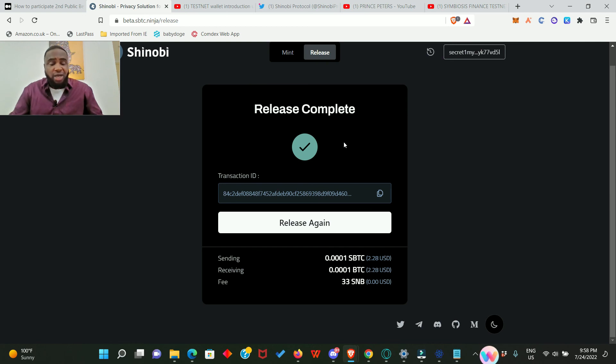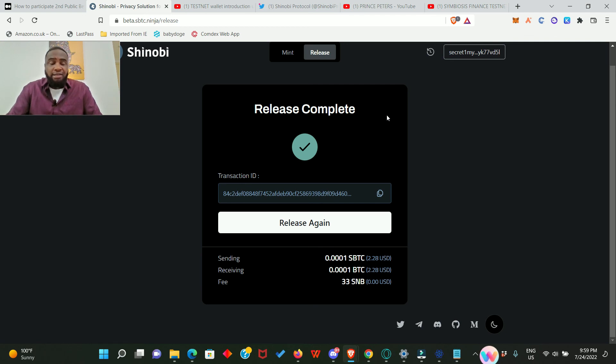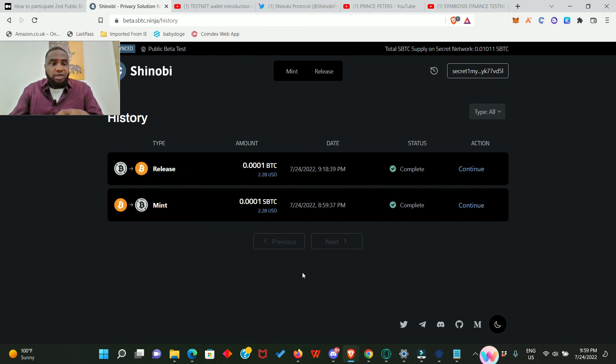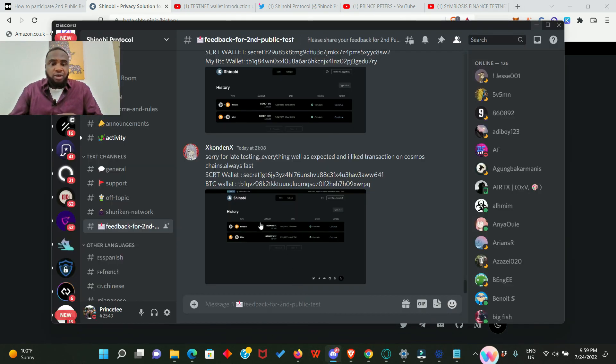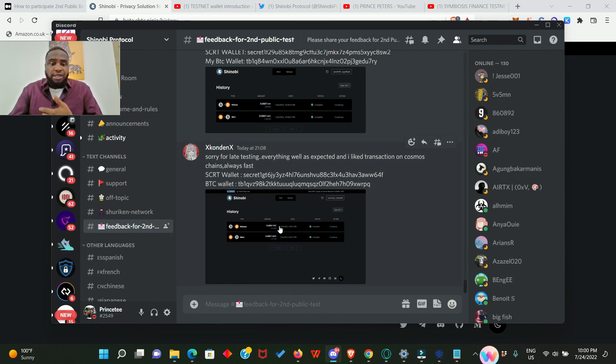So our release is complete, that means we have done everything we're asked to do. Now we need to see our transaction history and then take a snapshot of that and use it as feedback in the Discord community with our secret BTC wallet and Electron BTC wallet. So this is where you're going to find your history. Click on this and look at that, history right here. And look at what we did: first we minted, and second we released. Take a screenshot of this and head over to their Discord server. When you're in the Discord server, go straight to the feedback for second beta test. Just as you can see, people are already sending in their feedback. Drop the screenshot, drop your secret wallet and Bitcoin wallet address, and you are good to go.